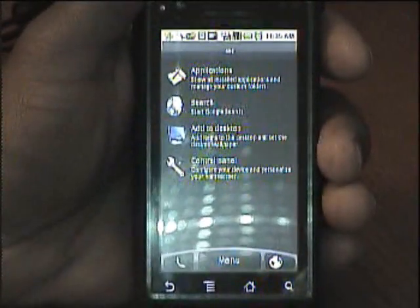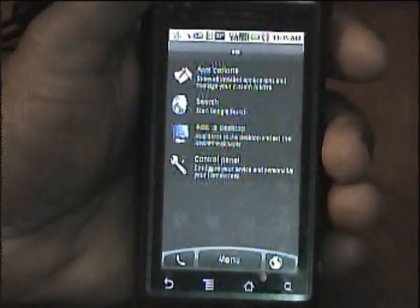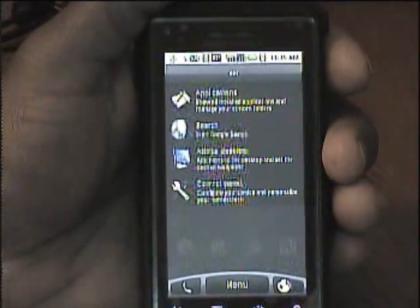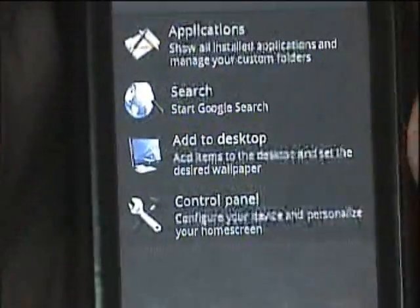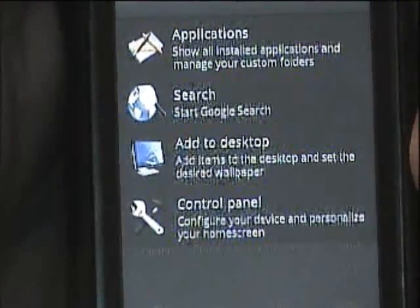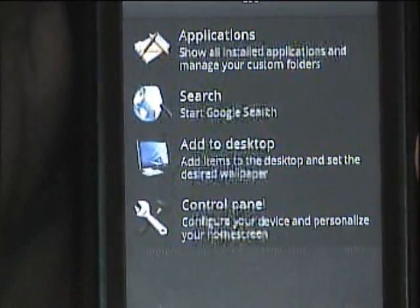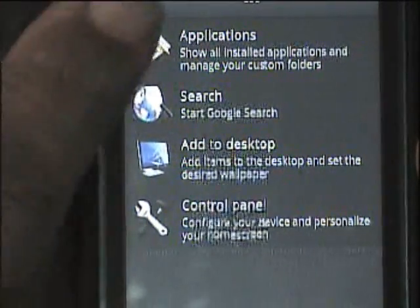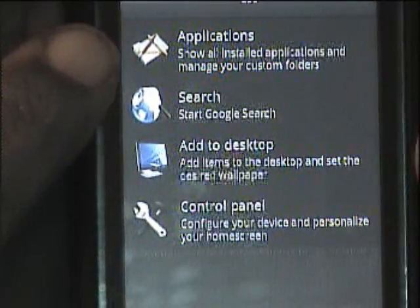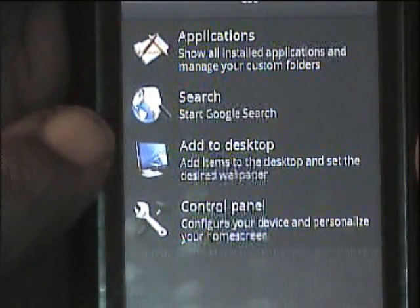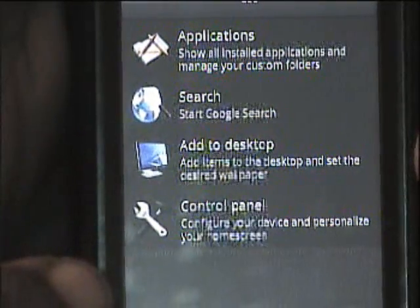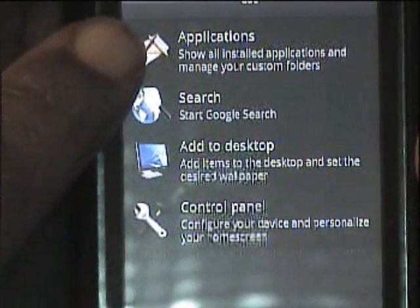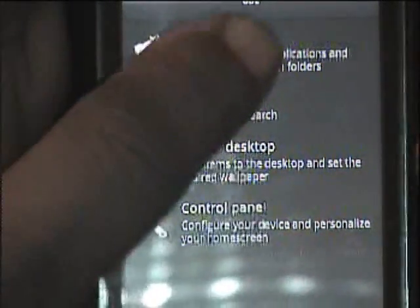You can hit the menu key and go to the control panel, which shows where you can make changes to your applications, search, add to desktop, and the control panel. But this here goes to the settings of your phone.